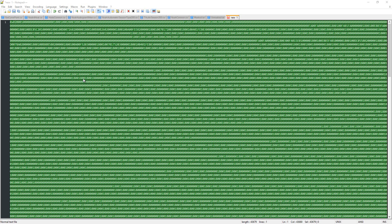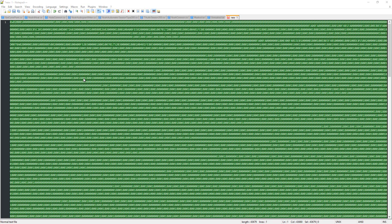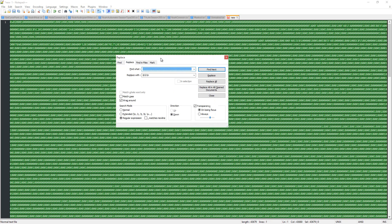So I'm going to do find and replace. I found this on Stack Overflow. This in here is the number that you're going to use.